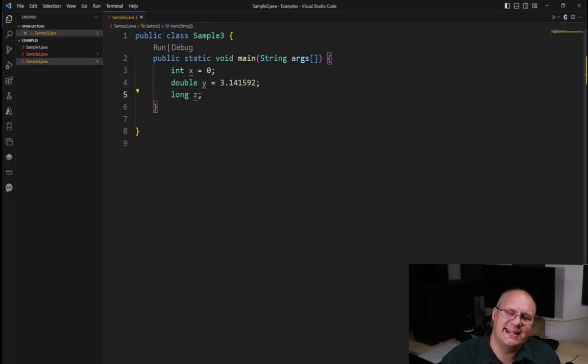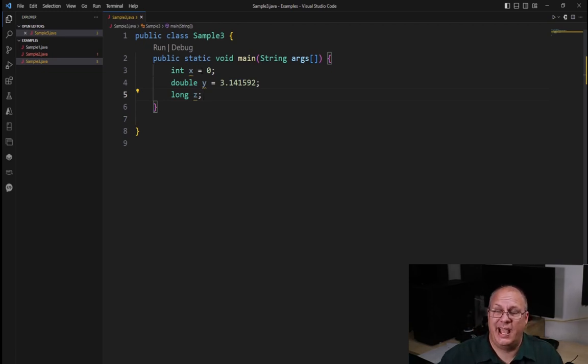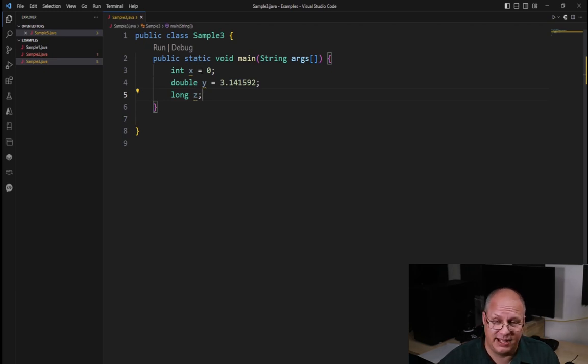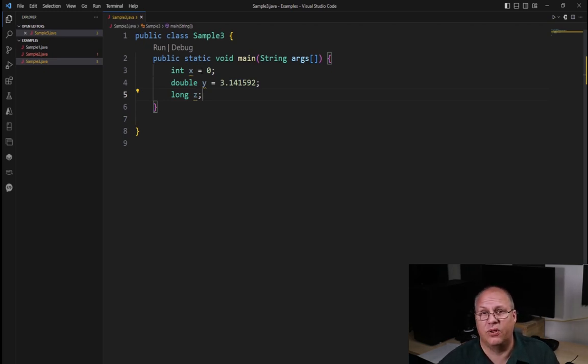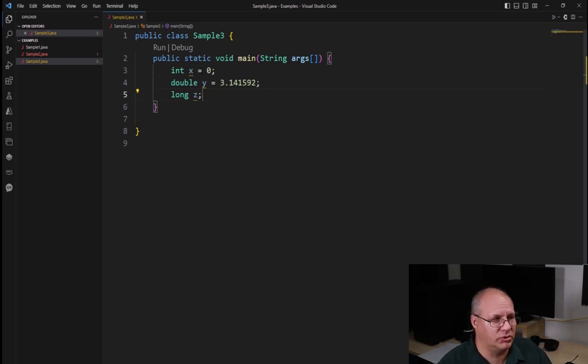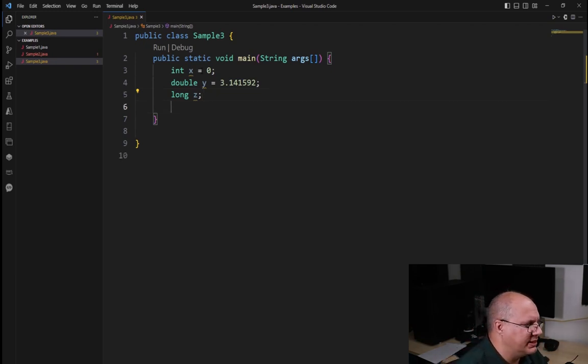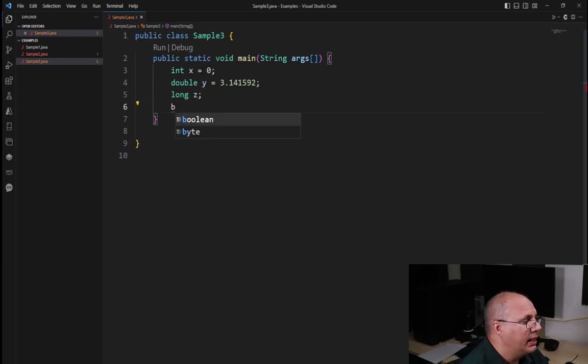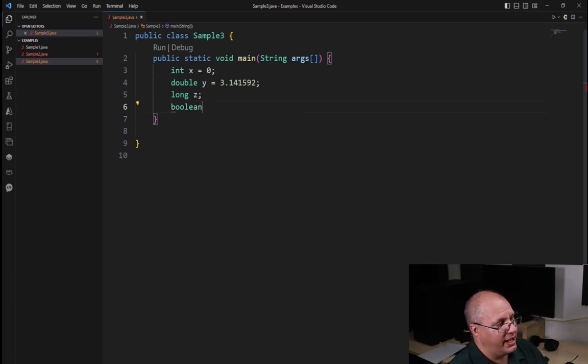You're going to find that the data types inside of Java and C++ are almost identical. We have ints, longs, floats, doubles, bytes, chars, and strings. A couple of little things are different. In C++ we have bool; inside of Java we have boolean.